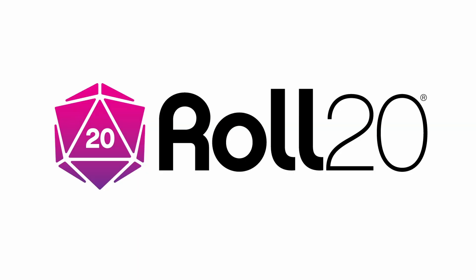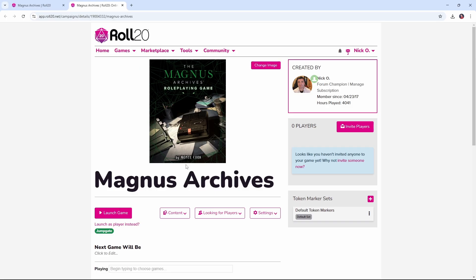Now we are going to be using mods for this, so a pro account is required to do what I'm about to show you. Before we dive in, I'd just like to thank Roll20 for sponsoring this video.